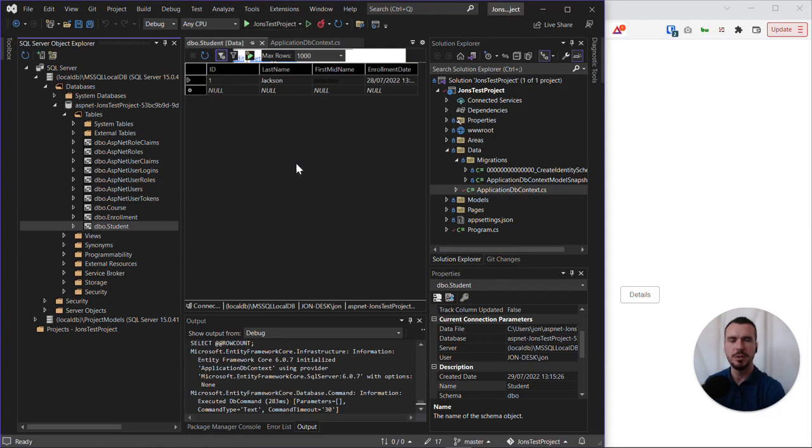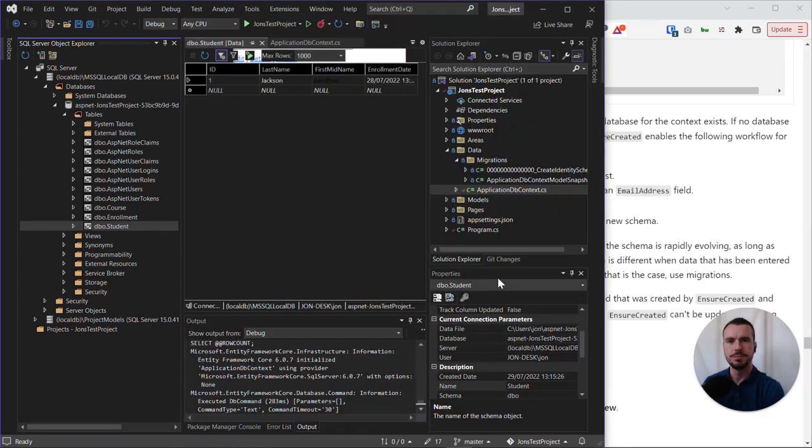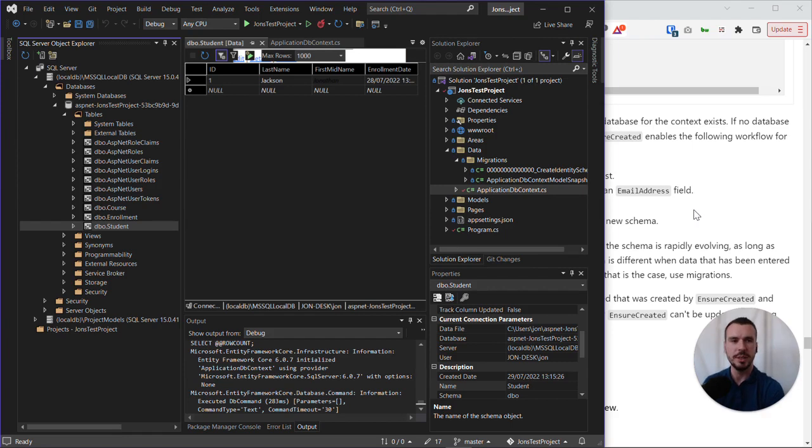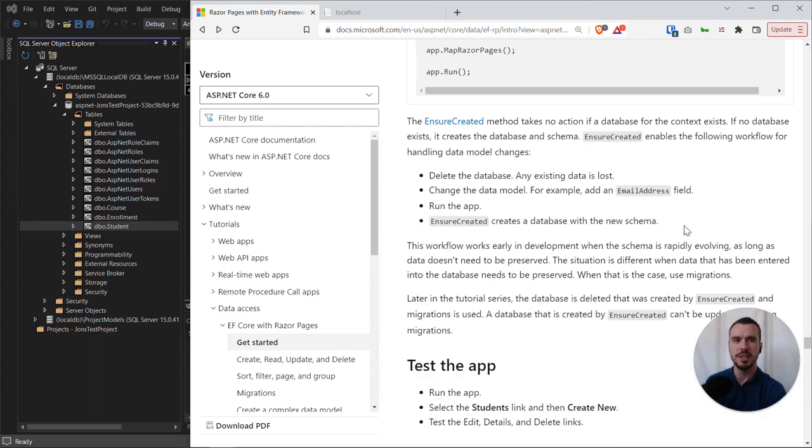But now we've demonstrated that we can indeed add data to our database through our web application. We've essentially got a working web app. So congratulations if you've got this far. You can now say that you can build a basic web application using Visual Studio, .NET Core, and C# along with scaffolding.